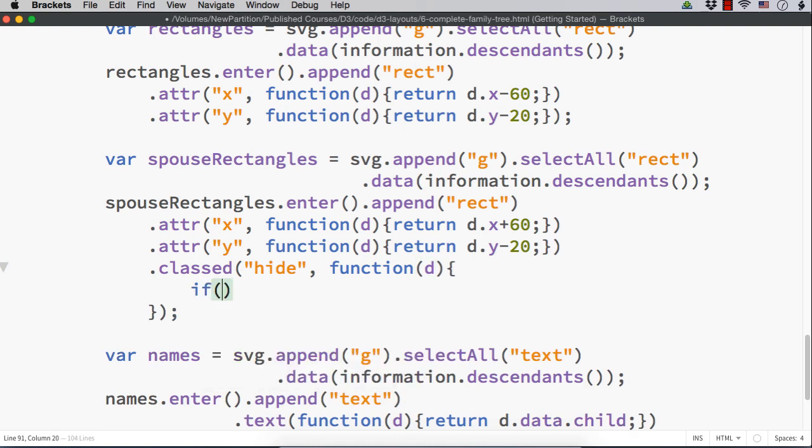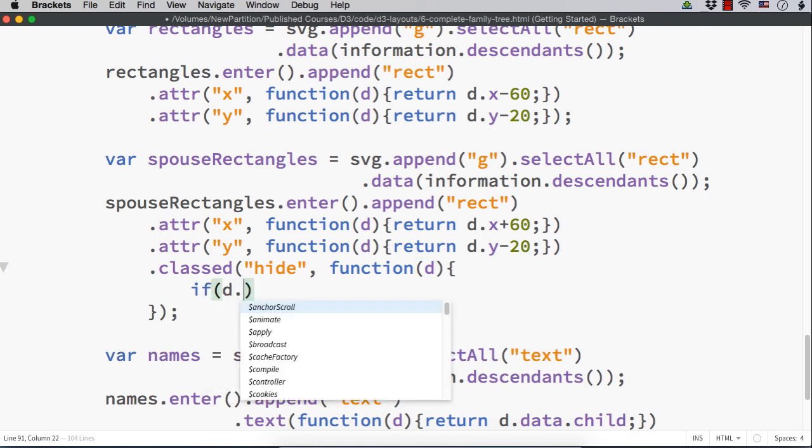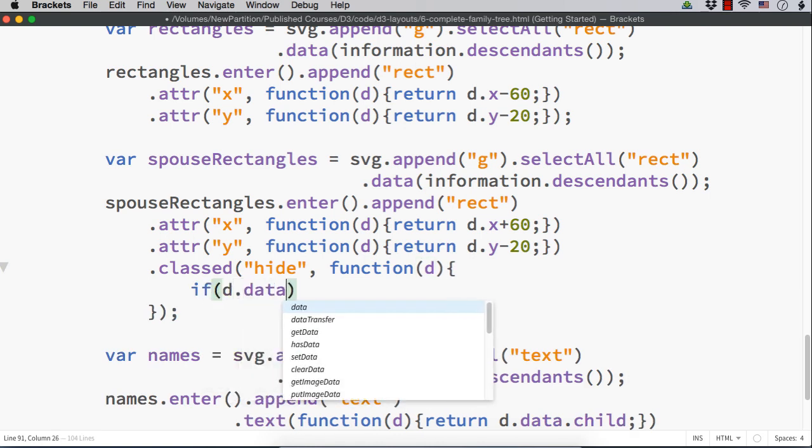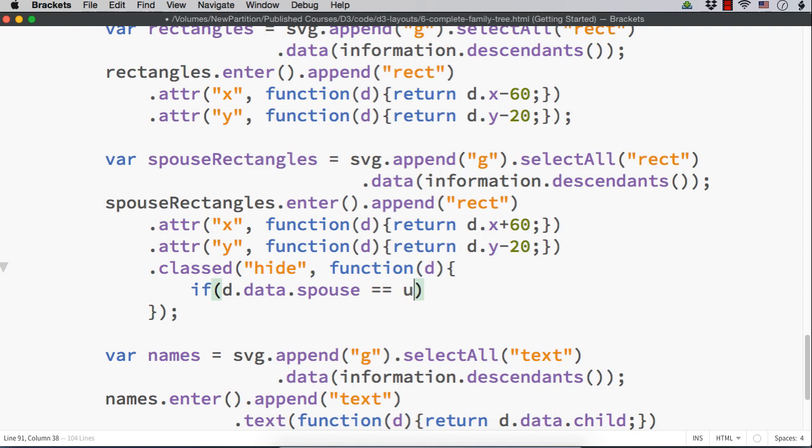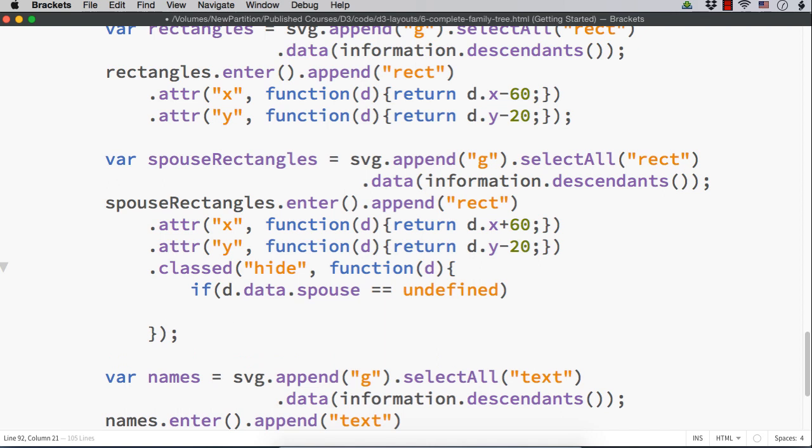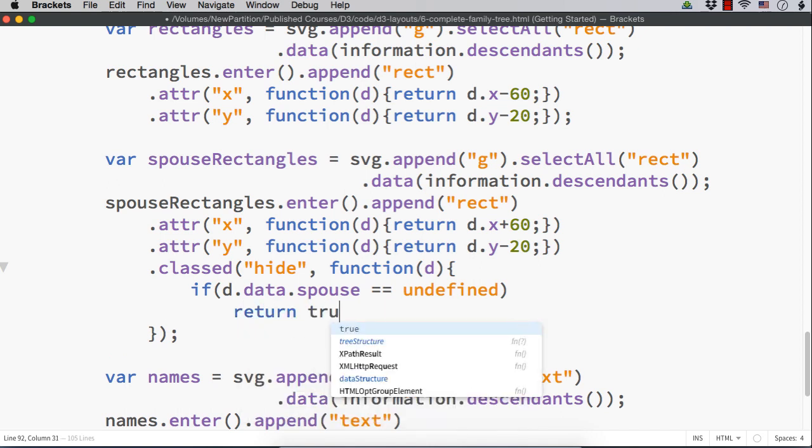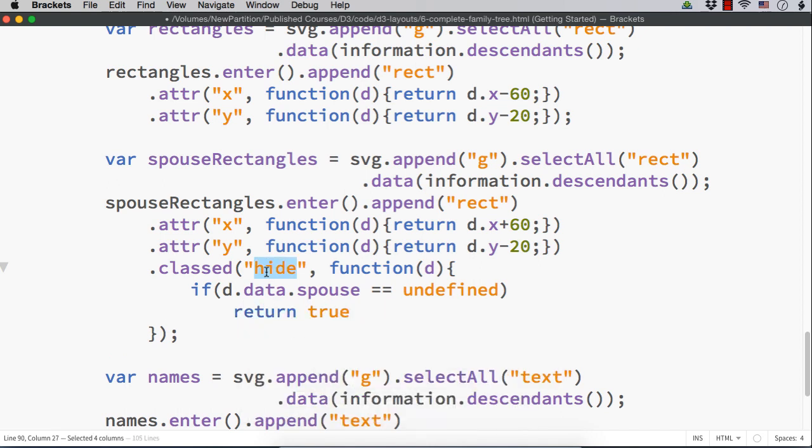If d.data.spouse equal equals undefined, which means that that person does not have a spouse. In that case, what should we do? We should hide it. return true, which means this class will be applied.